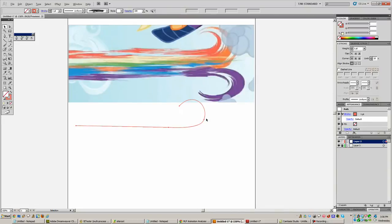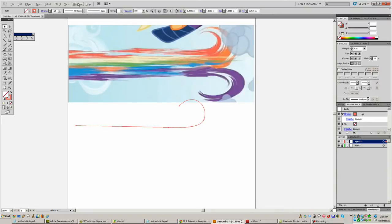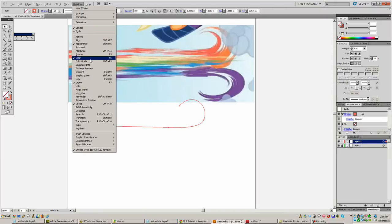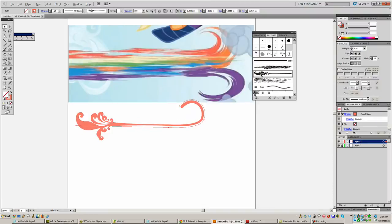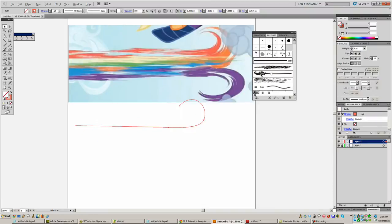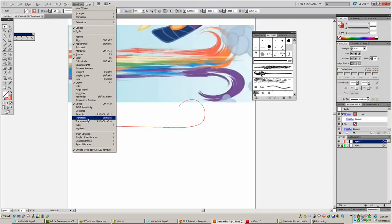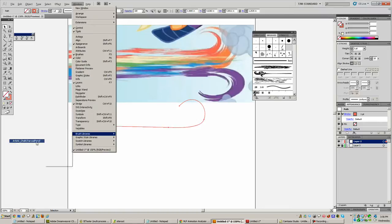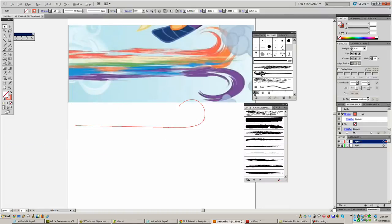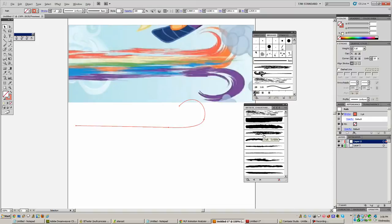With this selected, go up to Window and Brushes and you'll get all your brushes. You can pick random stuff in here. If we go to Window, Brush Libraries and Artistic and Chalk, Charcoal and Pencil, that guy. I think the fourth one here, Chalk Scribble, that one does a pretty close job of recreating this.